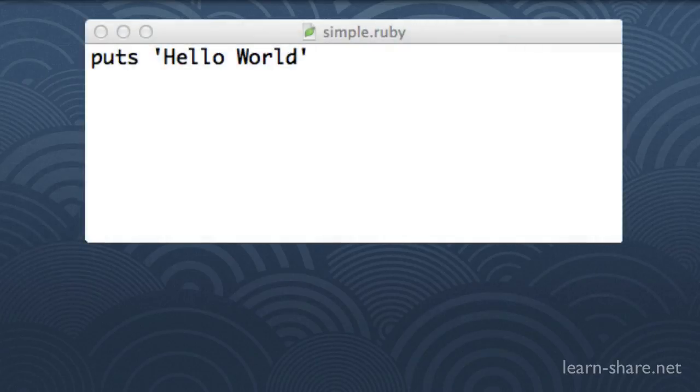To write source code, you just need a text editor like Notepad on the PC or TextEdit on Mac.